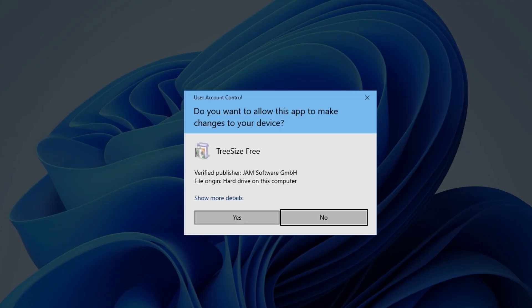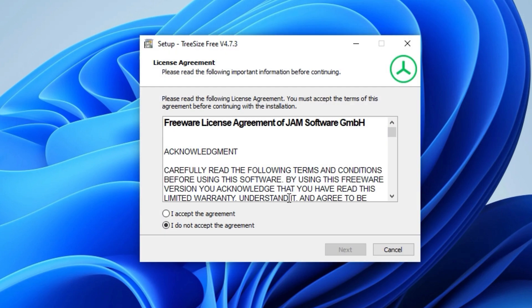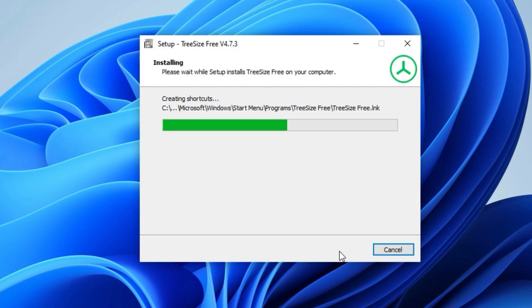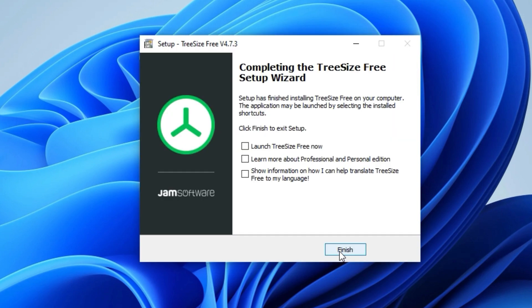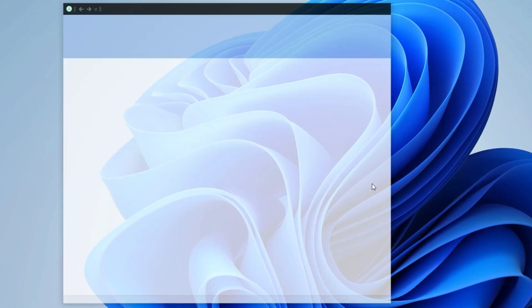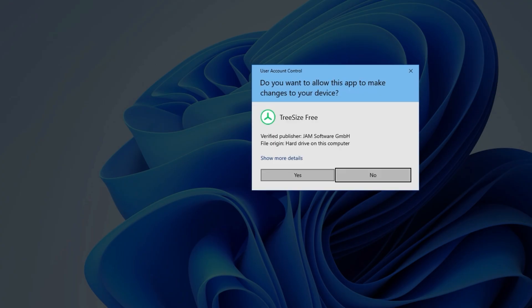Click Yes to allow Windows Security to run the installer, then follow the prompts to complete the installation process. Once in the app, allow it to run as administrator for full access to all files.